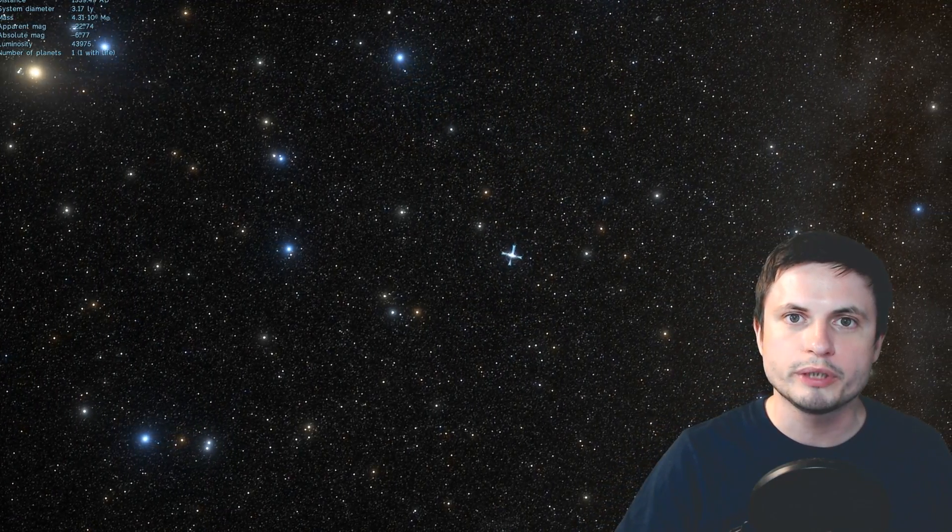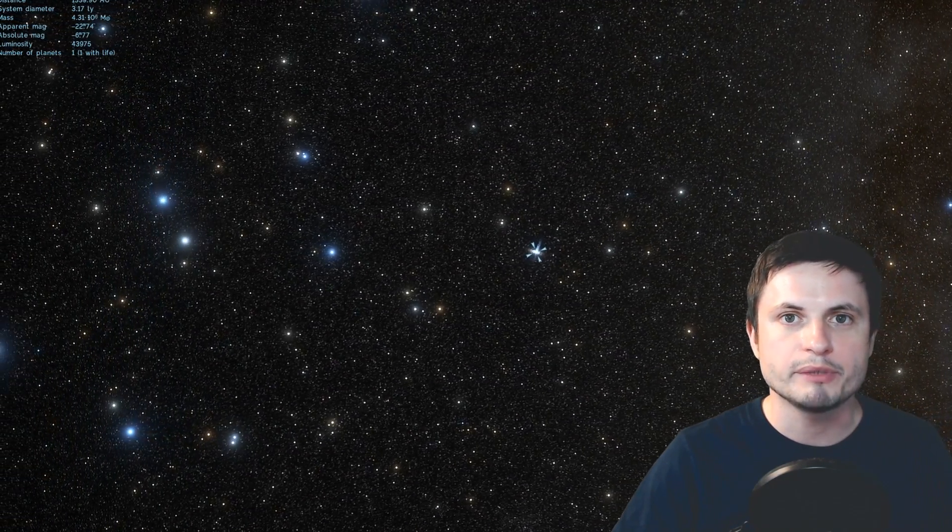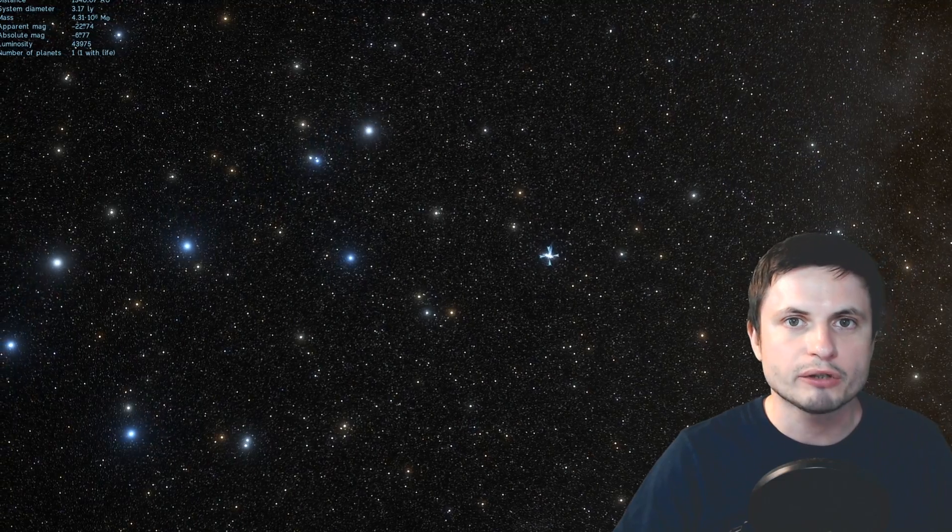Hello wonderful person, this is Anton and welcome to the center of our own galaxy where the mysterious black hole known as Sagittarius A-star resides.